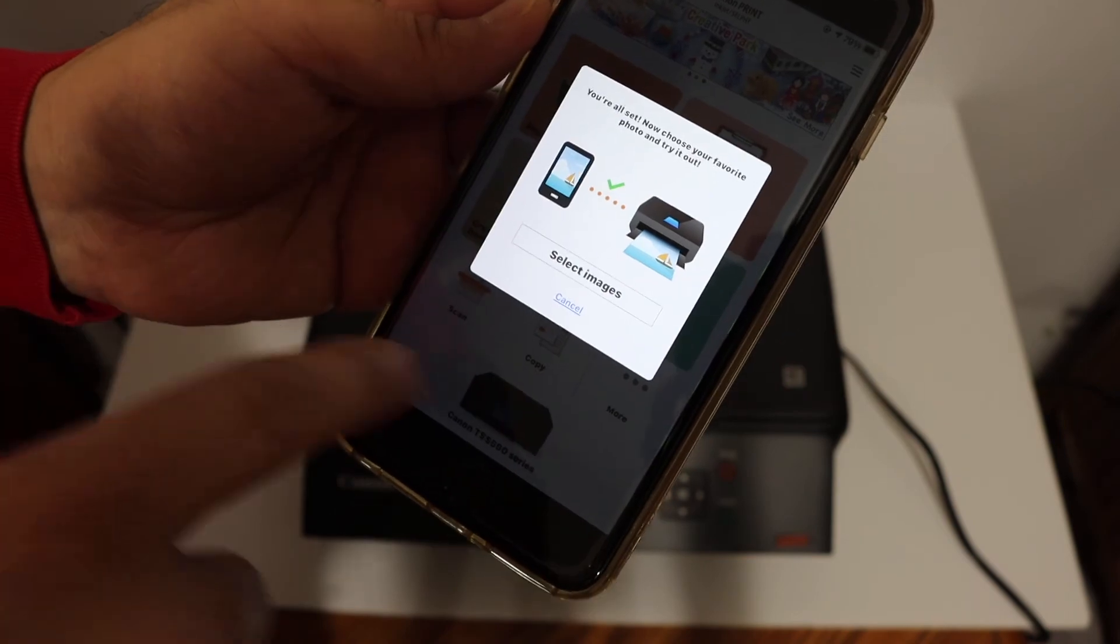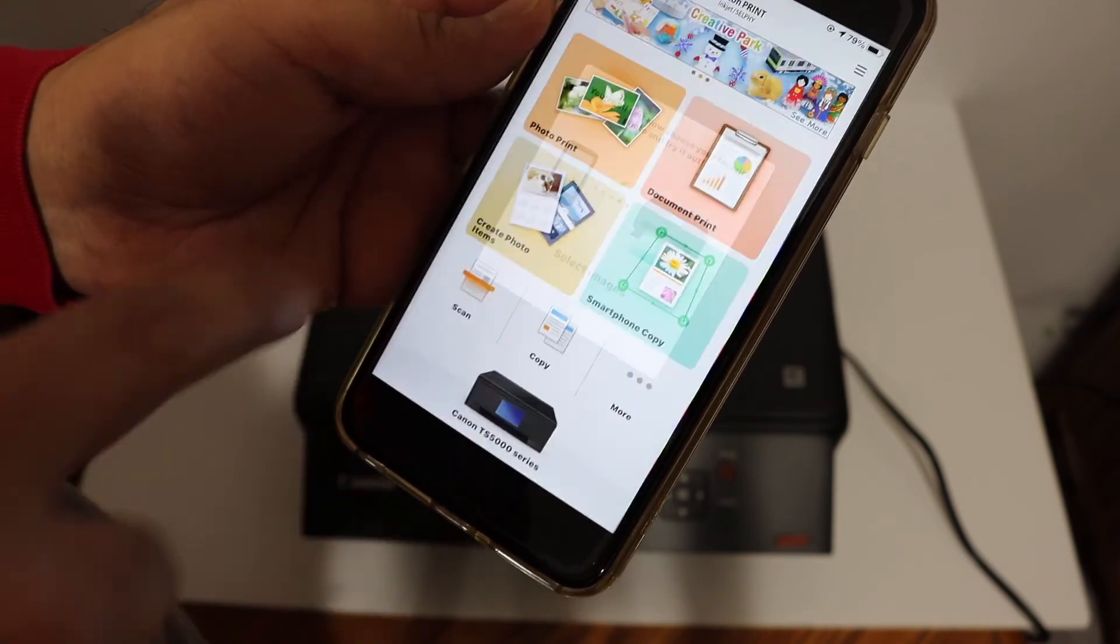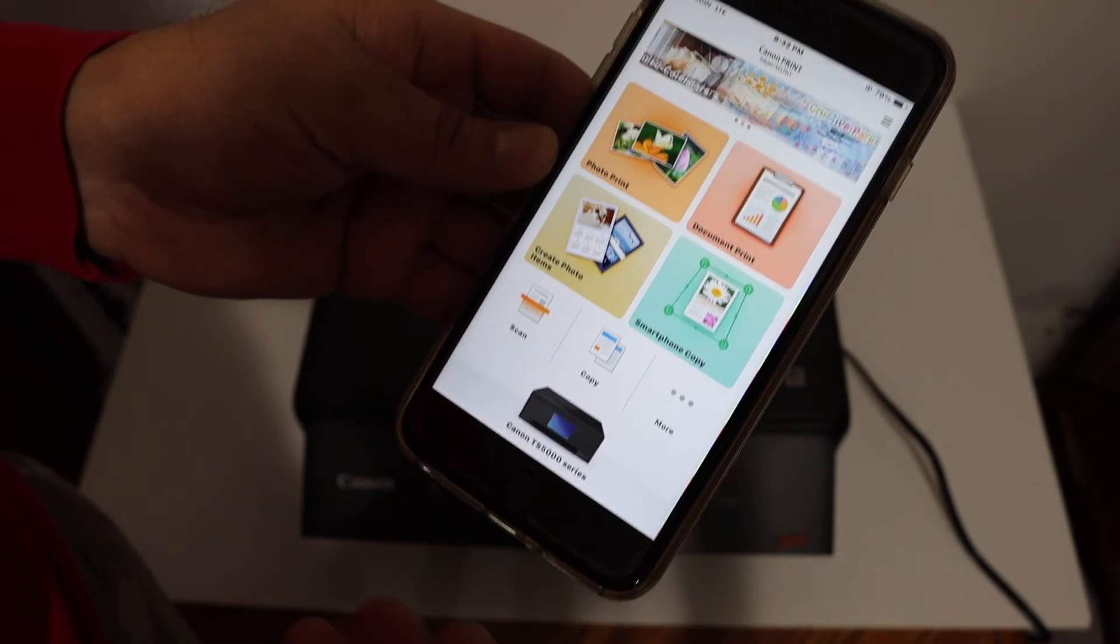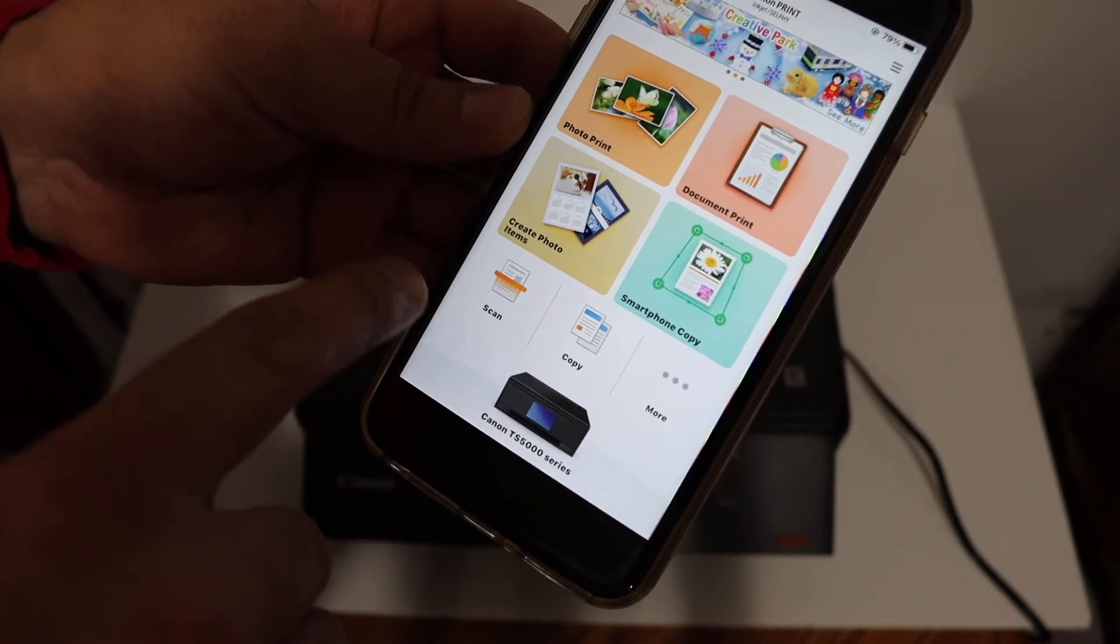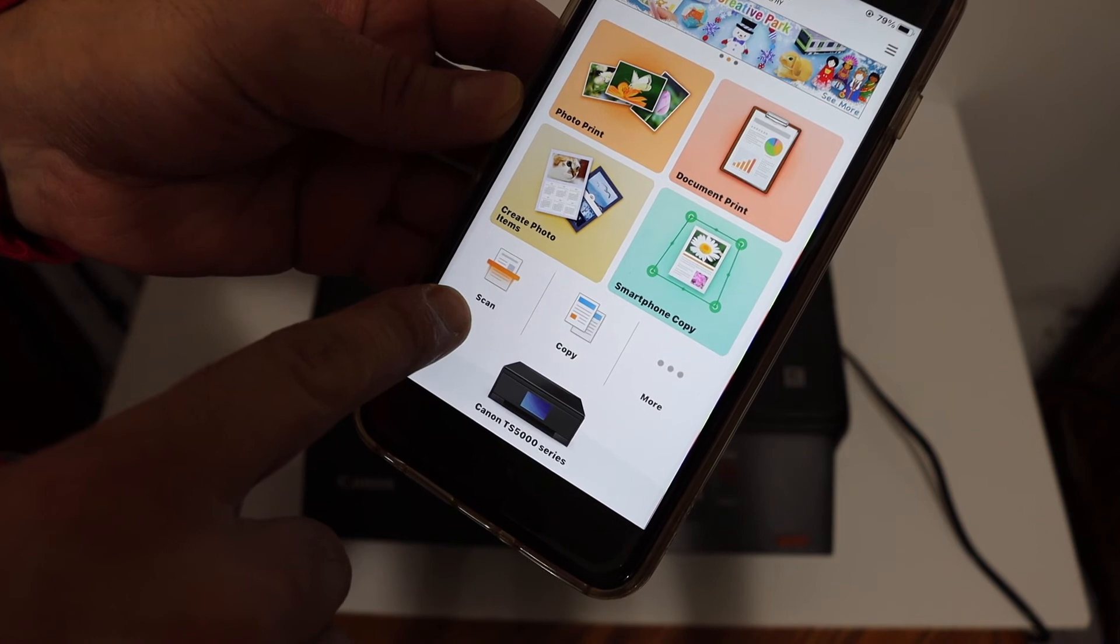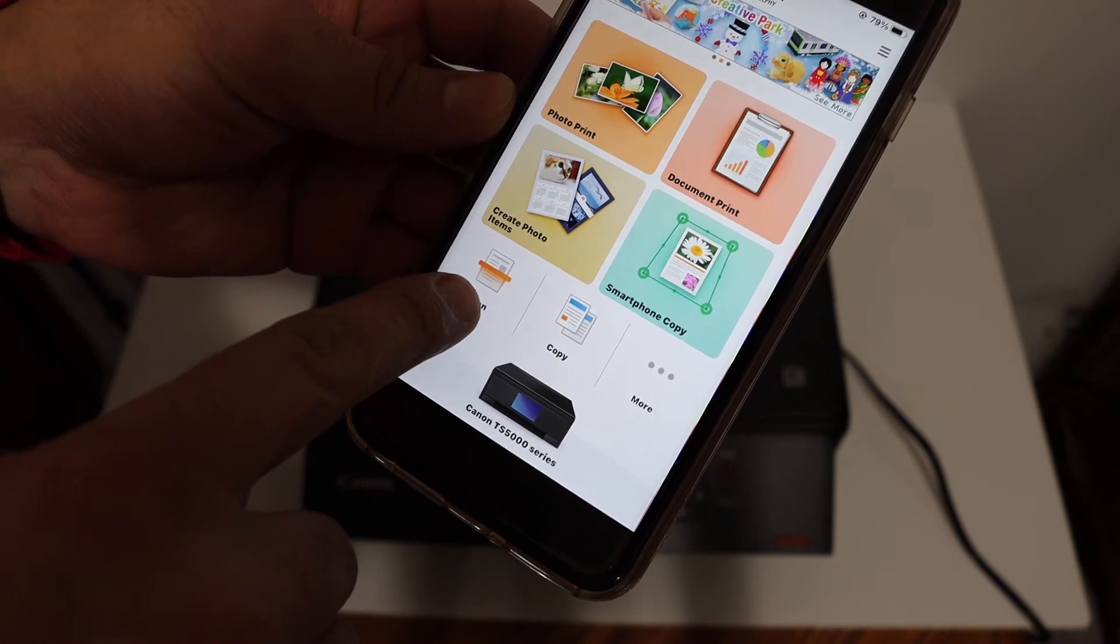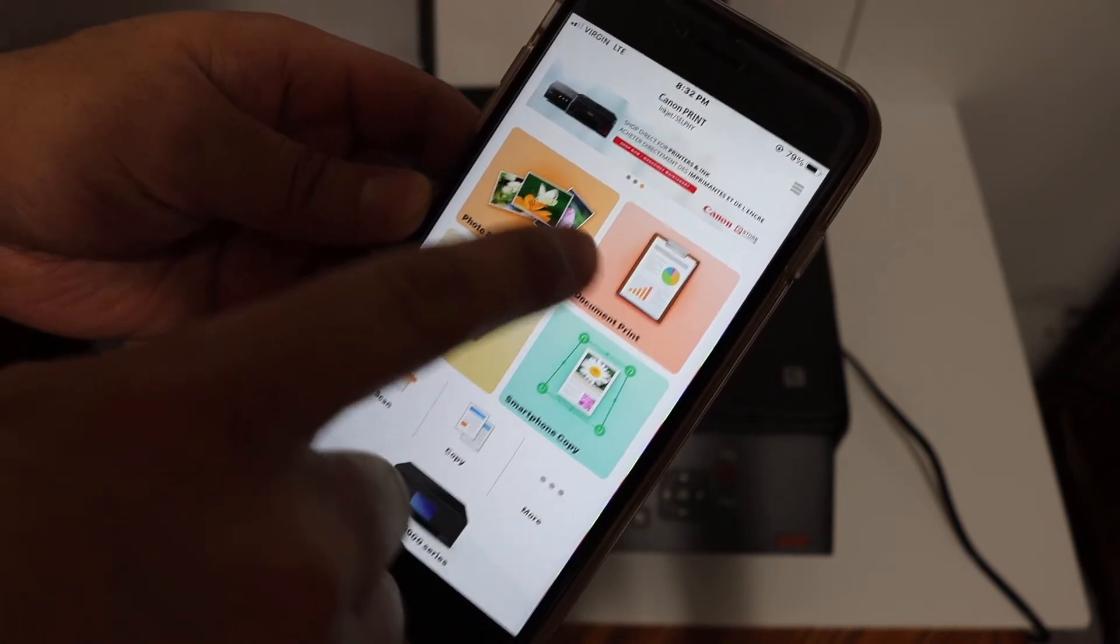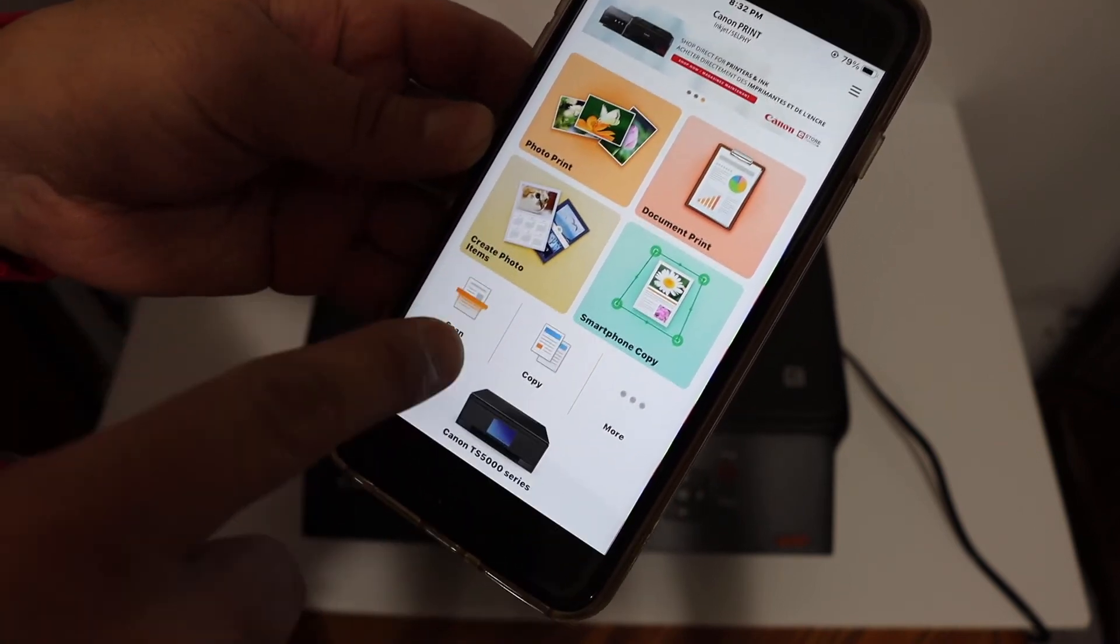You will get this screen again, so click cancel. You can do wireless printing and scanning from here. You can see the scan option and you can select any document or photo you want to print.